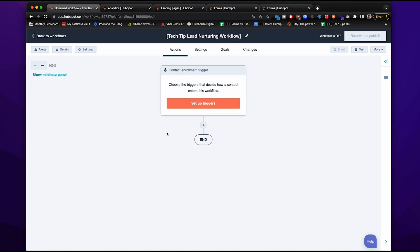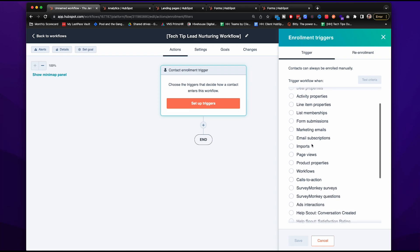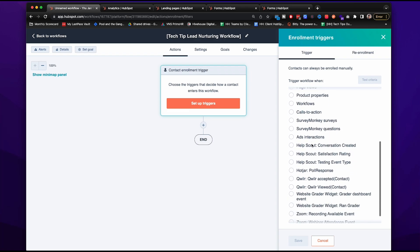First thing we're going to do is set up the audience list that we just created. You can get extremely granular with the contact enrollment triggers, as you can see here. And you can also add in different extensions like Zoom, a website grid or widget, and so on.